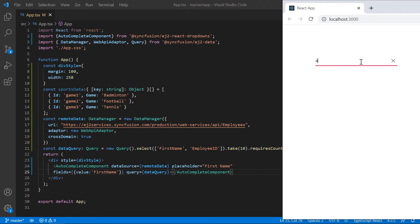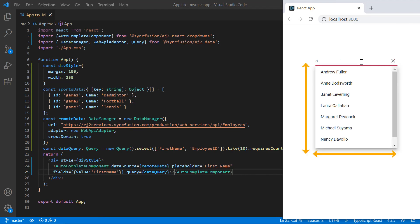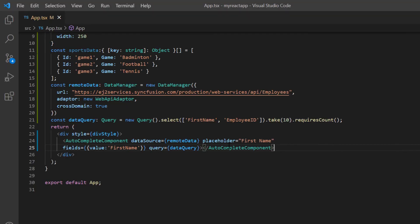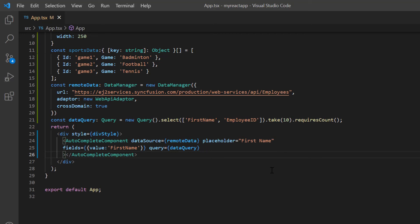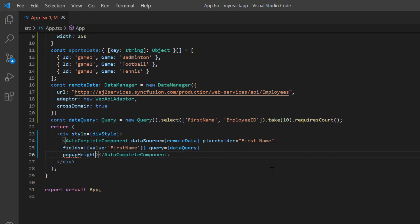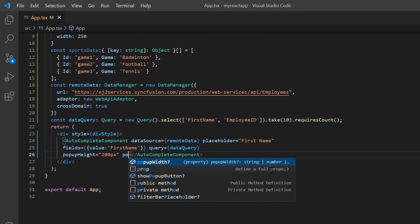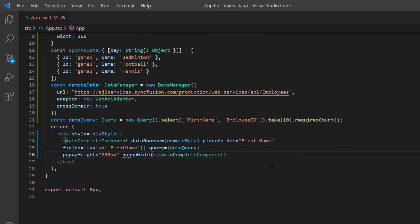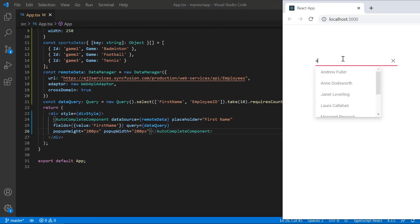Finally, let's see how to set custom values in the popup height and width. By default, popup width adjusts to the autocomplete input element width and height set to 300 pixels. I include popup height property and set a custom value. Include popup width property and set a custom value. See now, the popup height and width have been customized.